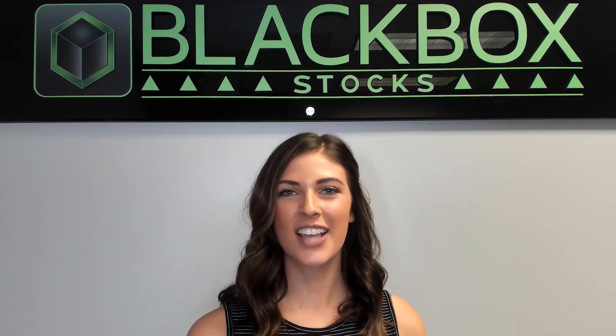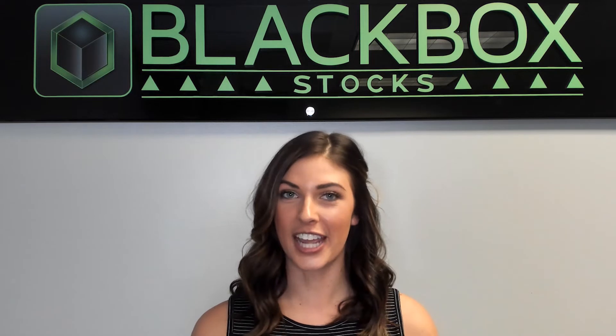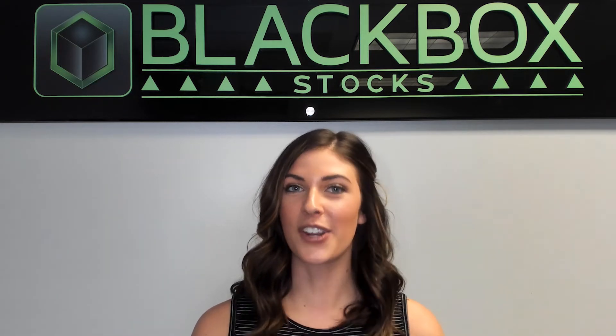Hey y'all, Caitlin here with Black Box Stocks. Our guest today has been trading for three years and learned how to trade by using the Black Box community. She is very special to us and we are so excited to hear from her.